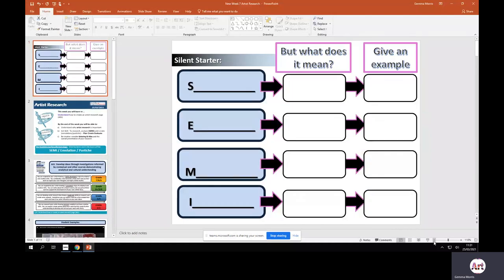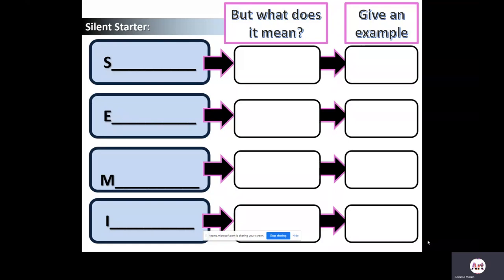Welcome to our Year 10 art lesson on artist research. We're going to start off with a silent starter and recap on the knowledge of SEMI, which you would have covered in Years 8 and 9. With your shoulder partner, the first task is identifying what each of these letters stand for in the SEMI acronym — S, E, M, I — what that means, and giving an example of something you might use when describing the work of artists.